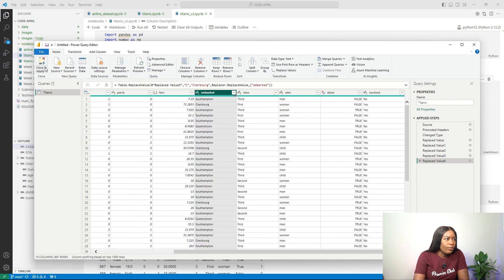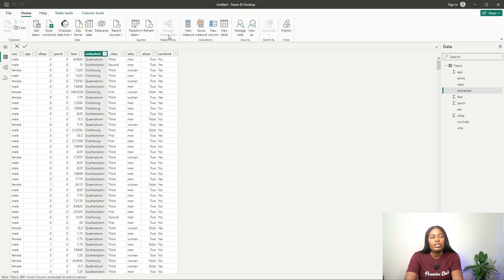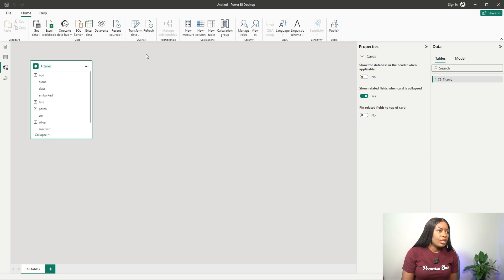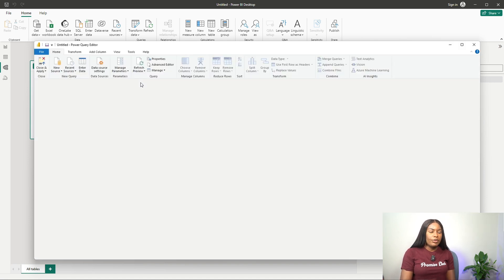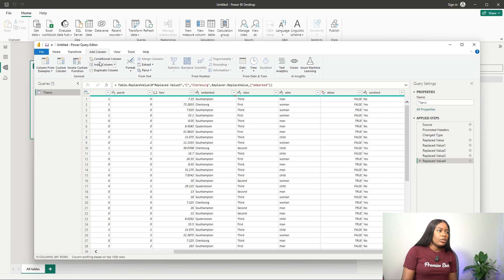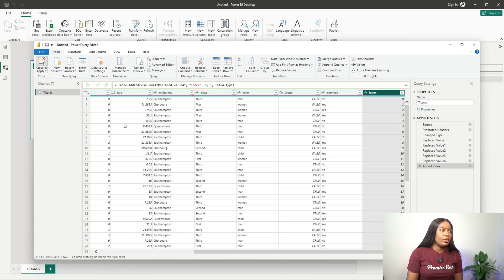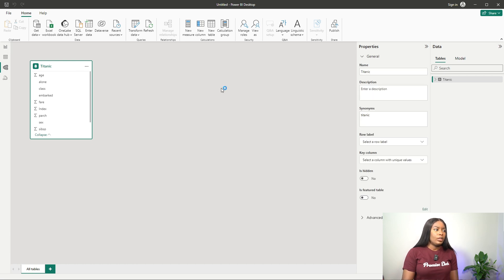Coming back home, you can see all the transformation steps have been added. If I refresh, Power BI will always re-apply these steps — that's a great feature. I also want to create an index column since we don't have one. Go to Add Column, click on Index Column, and that creates it. Save and close.